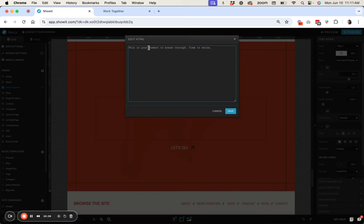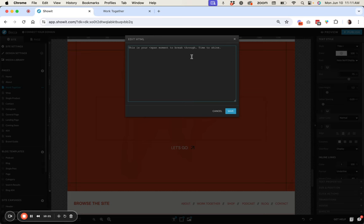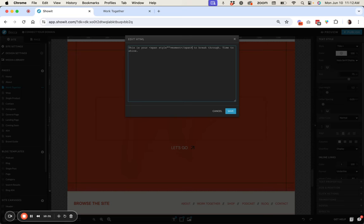So we're going to isolate this word specifically moment and then shine. So we're going to do is add a span around this word and this is an HTML element that's going to help us format specifically this word. So with your span you're going to have your opening tag and then we're going to actually add a style element here and then we are going to put these little arrows around it and then close our span there.